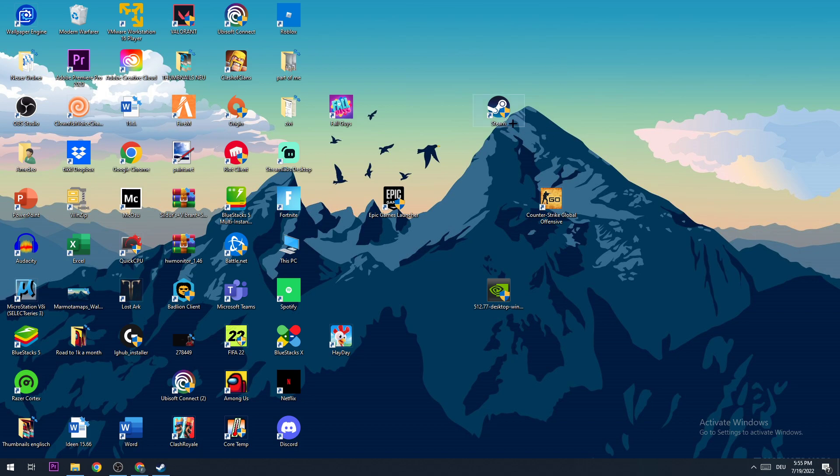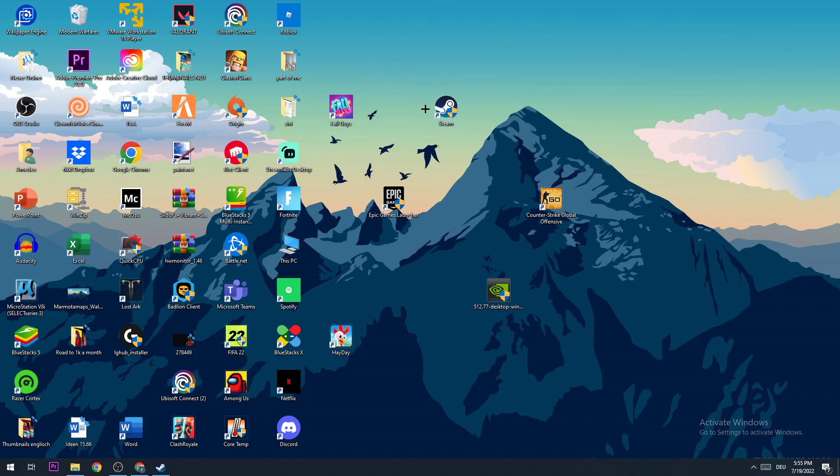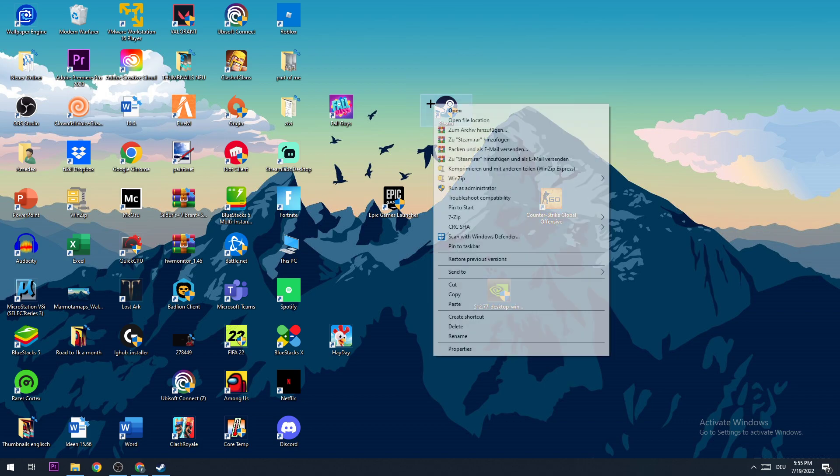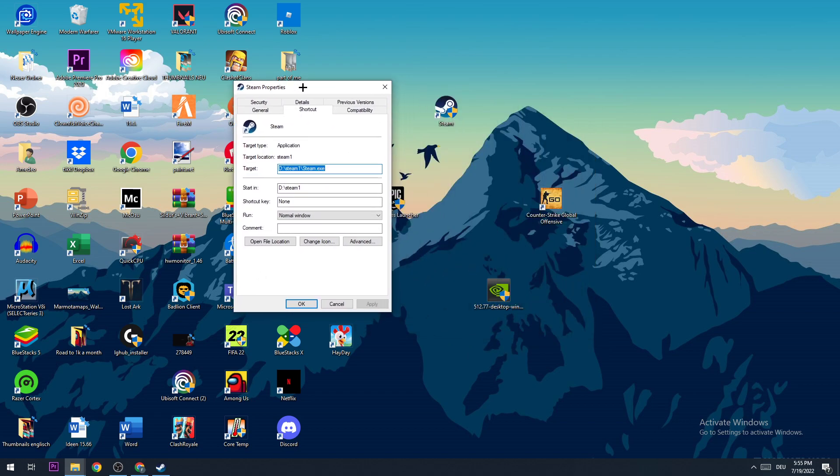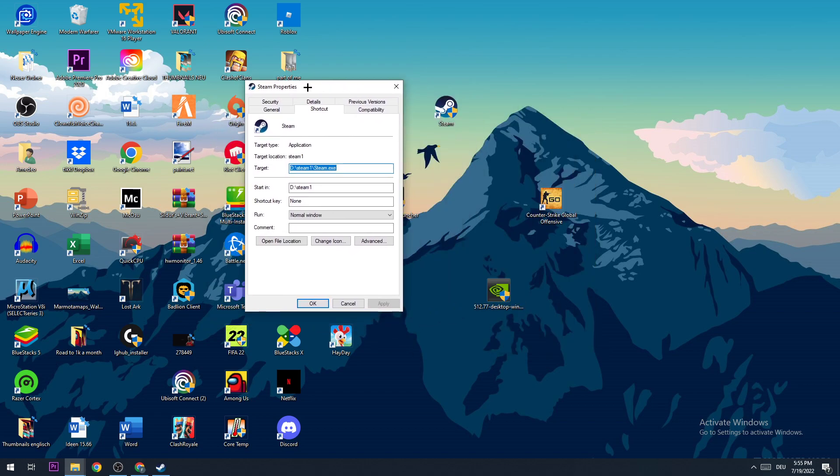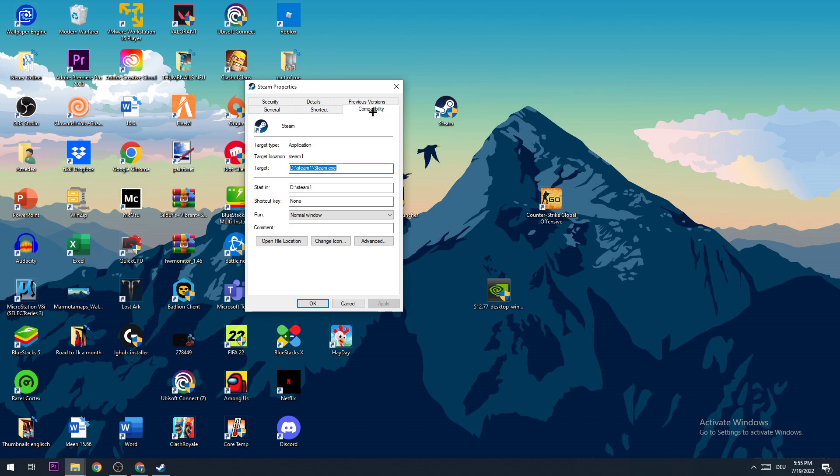You need the administrator symbol on your Steam shortcut to make this work. To achieve that, right-click on it and go down to the bottom where you see Properties. Once you click on that, a window will pop up. Go to the Compatibility tab.